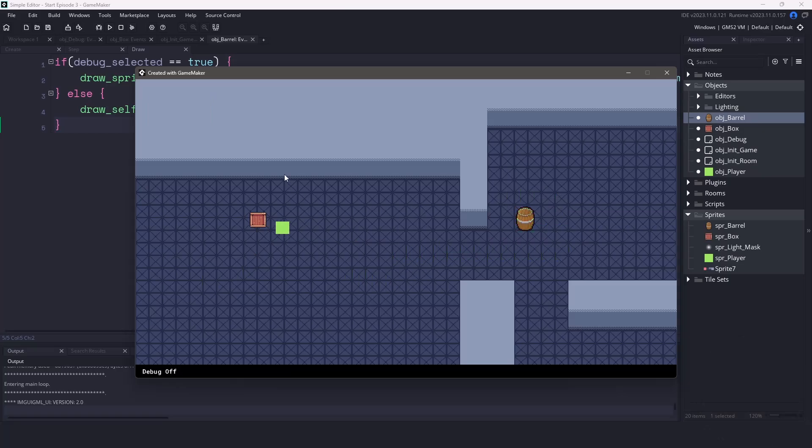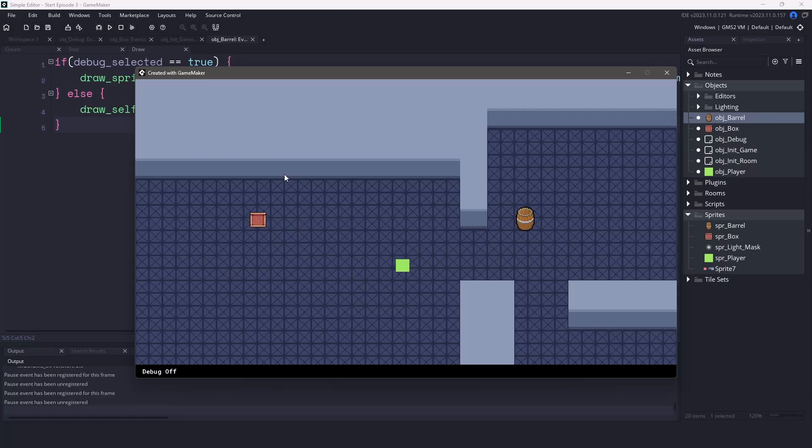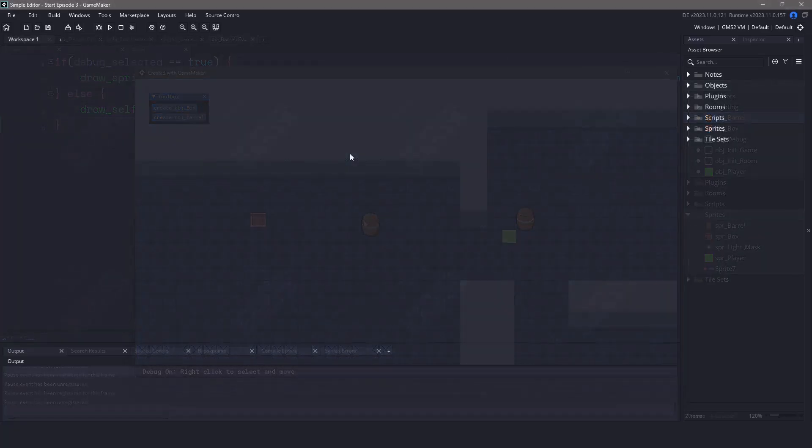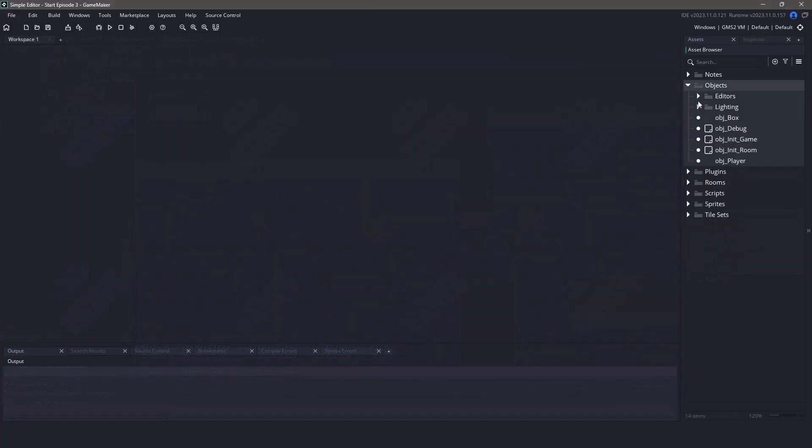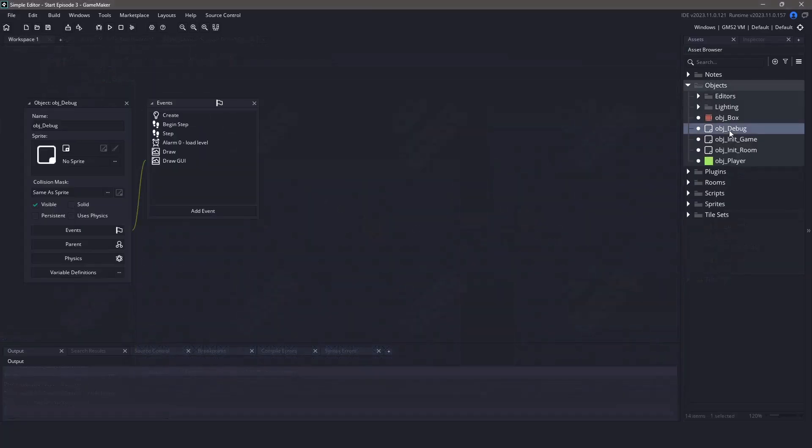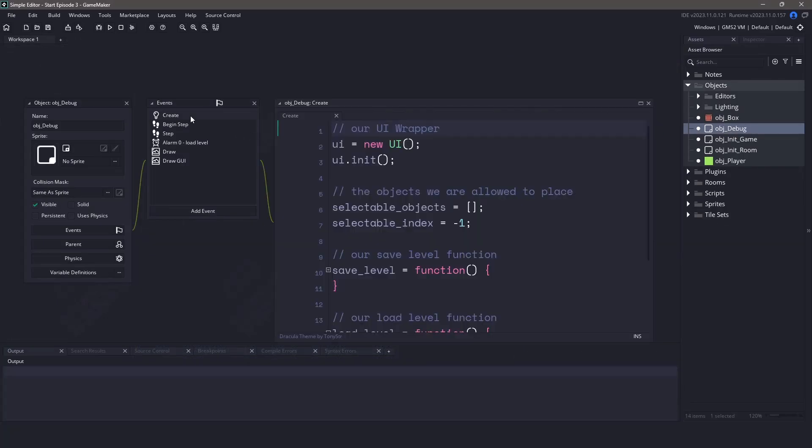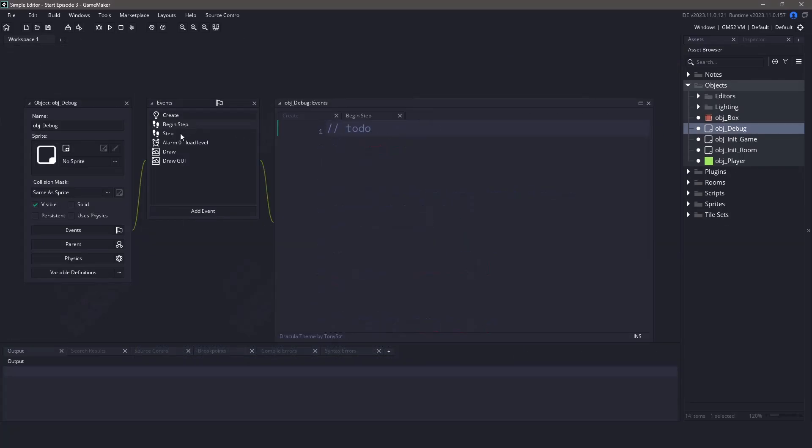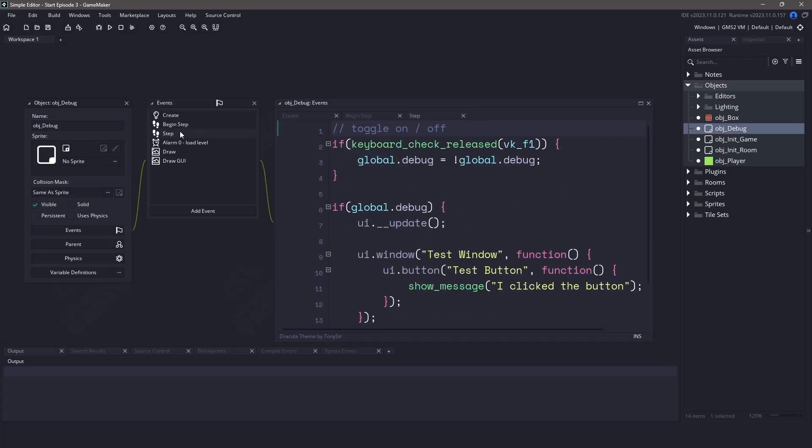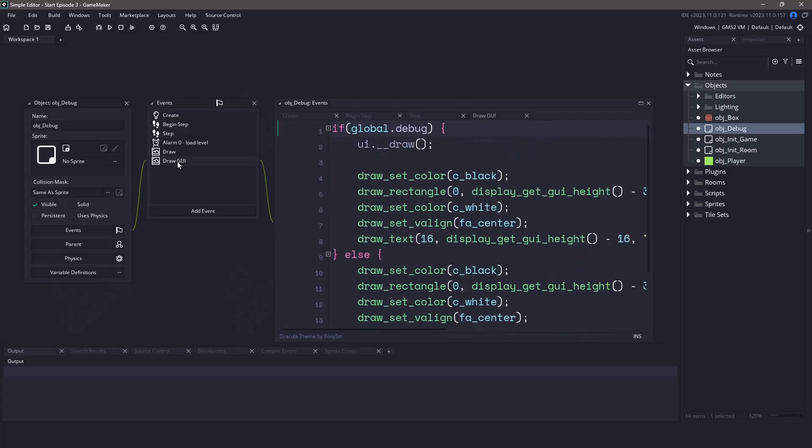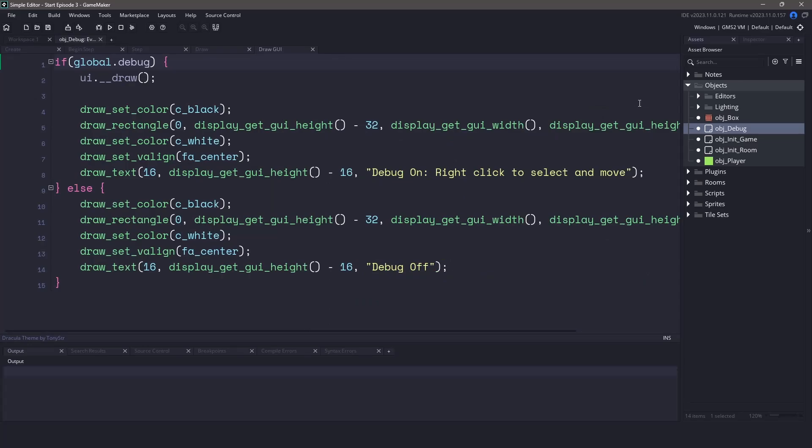In that previous video we initialized our user interface and created a simple button. We're going to be expanding on this concept quite a bit here. First let's open up the object debug and we're also going to open up the create, begin step, step and the draw events. Now let's maximize the window and let's start off with a create event.